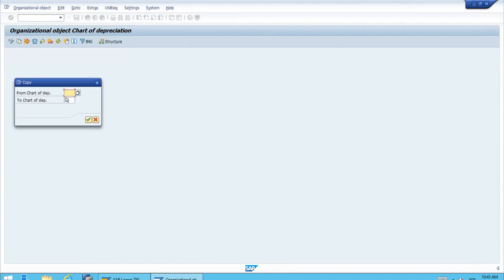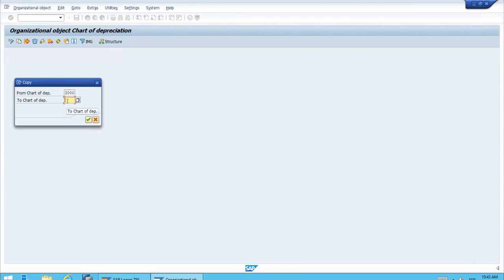Let's click the copy object. We need to enter the ID of the reference chart of depreciation in the first field and enter the ID of the new chart of depreciation that we want to create. After we've done this, let's click continue.